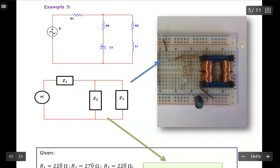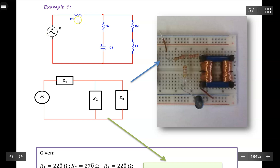Let's take a look at this image. I have three resistors, a capacitor, and an inductor. I connect them on this breadboard to generate this circuit — an AC RLC circuit with components of resistor, capacitor, and inductor — connected in both series and parallel.